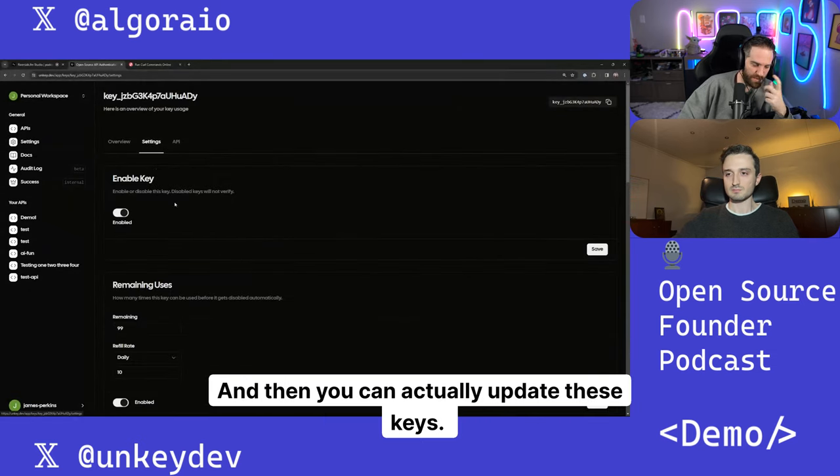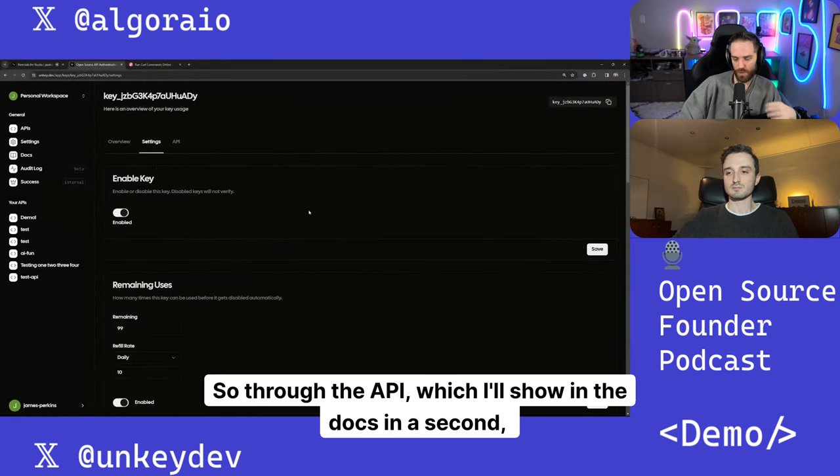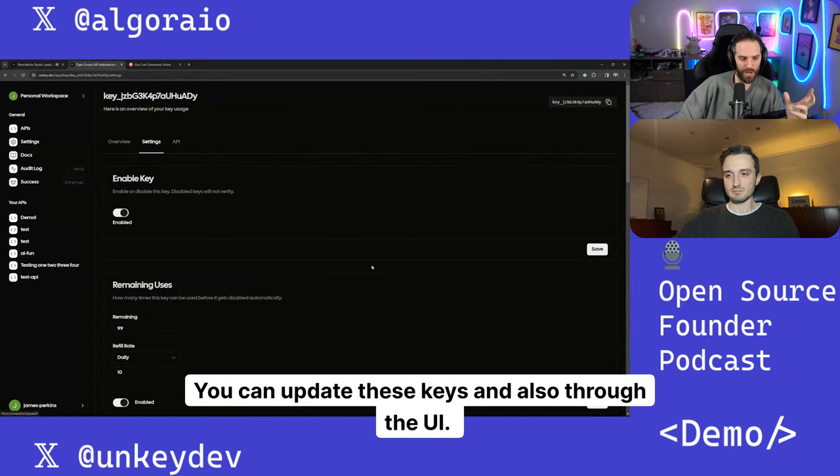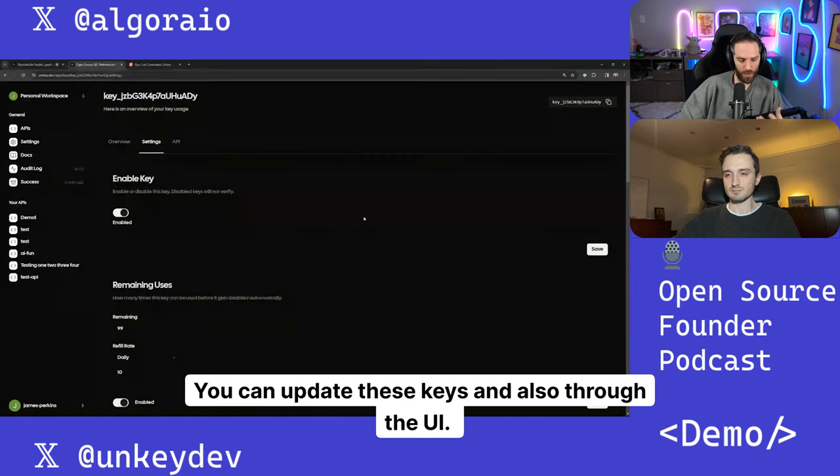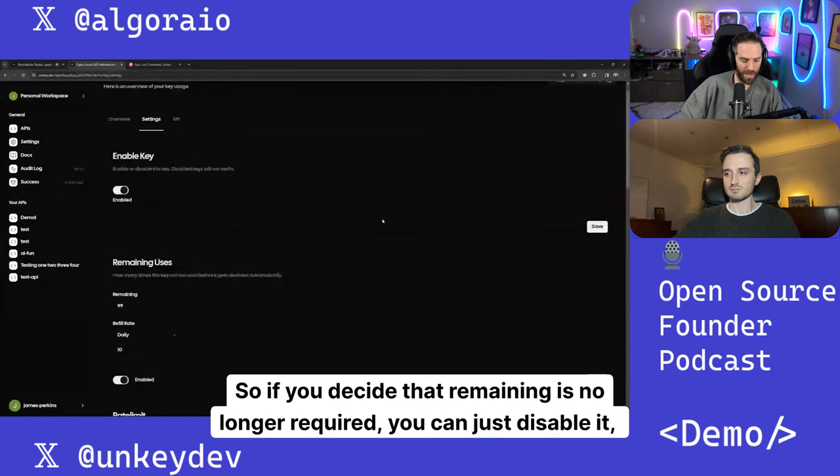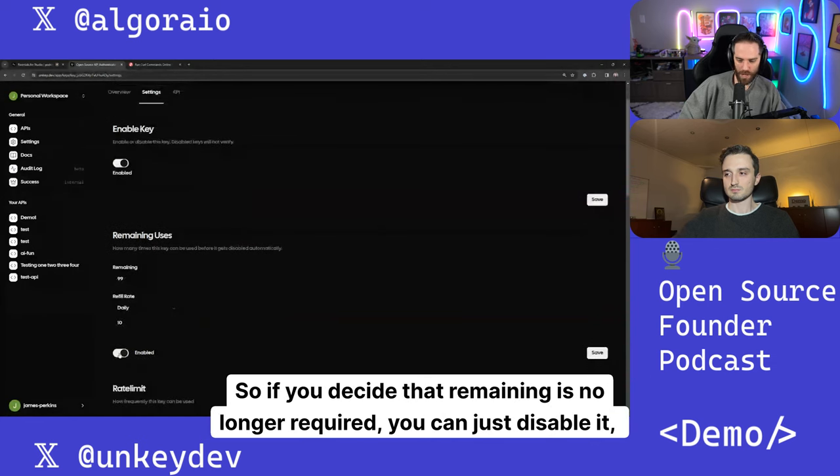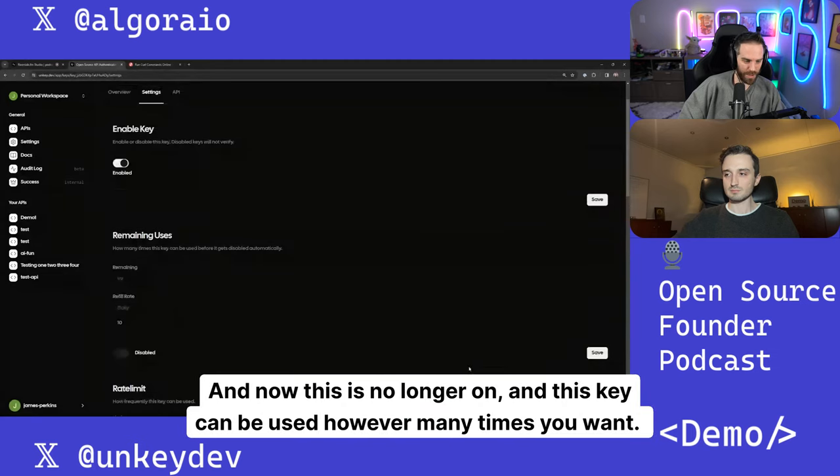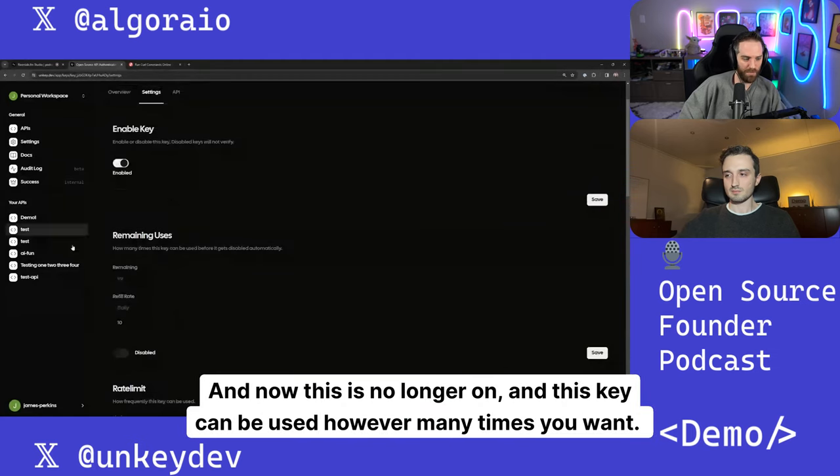And then you can actually update these keys. So through the API, which I'll show in the docs in a second, you can update these keys and also through the UI. So if you decide that remaining is no longer required, you can just disable it, hit save, and now this is no longer on and this key can be used however many times you want.